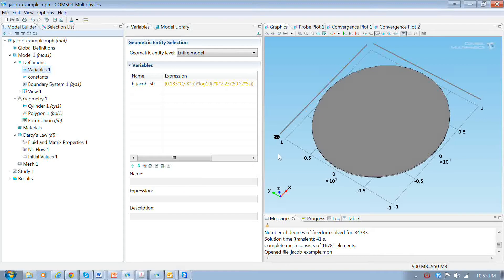In this model, I'm going to show you how to set up a problem to analyze the transient pumping of a well at the center of a circular aquifer.